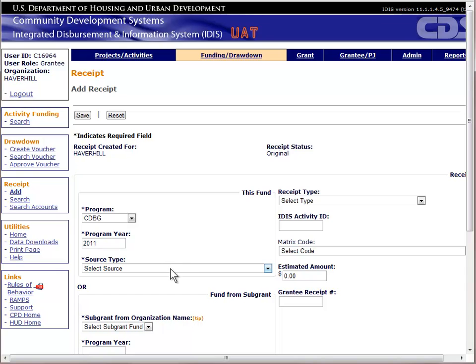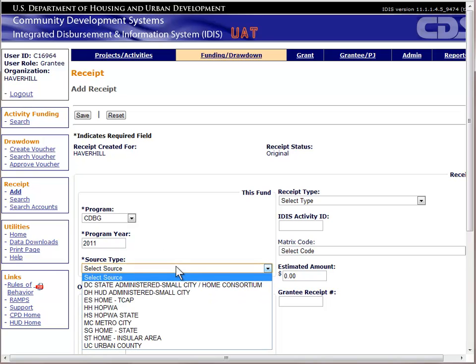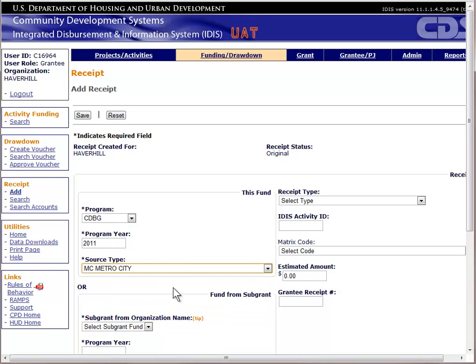The next field is source type. CDBG states will use DC, cities will use MC, and urban counties will use UC.